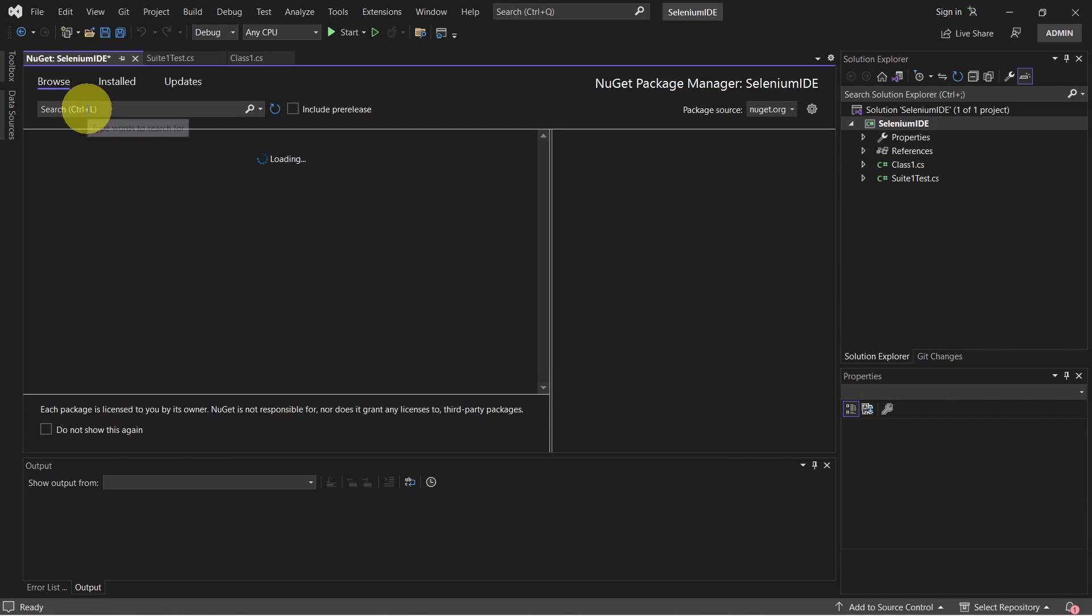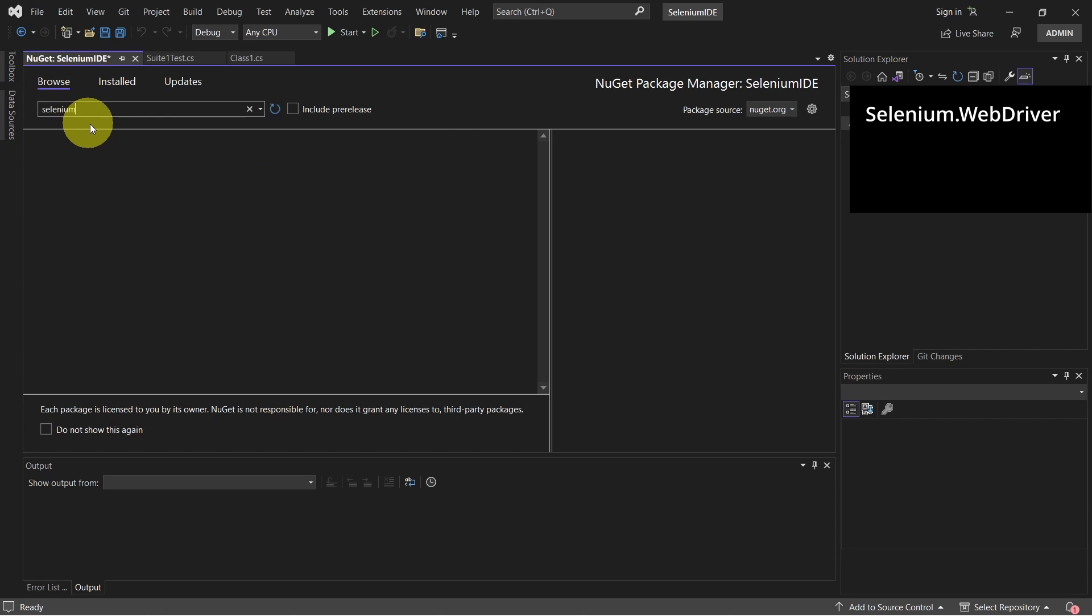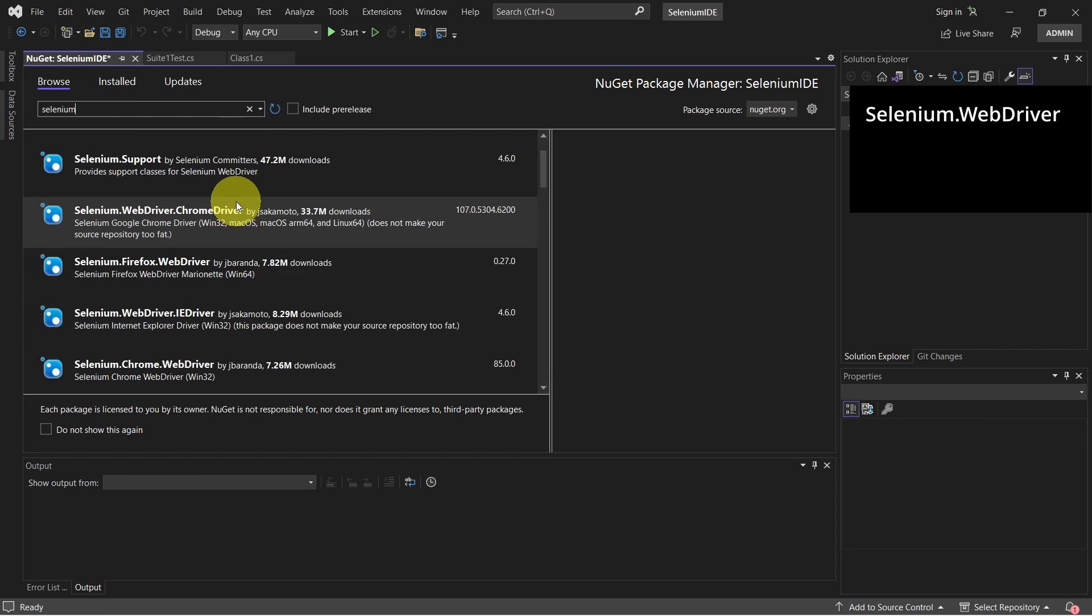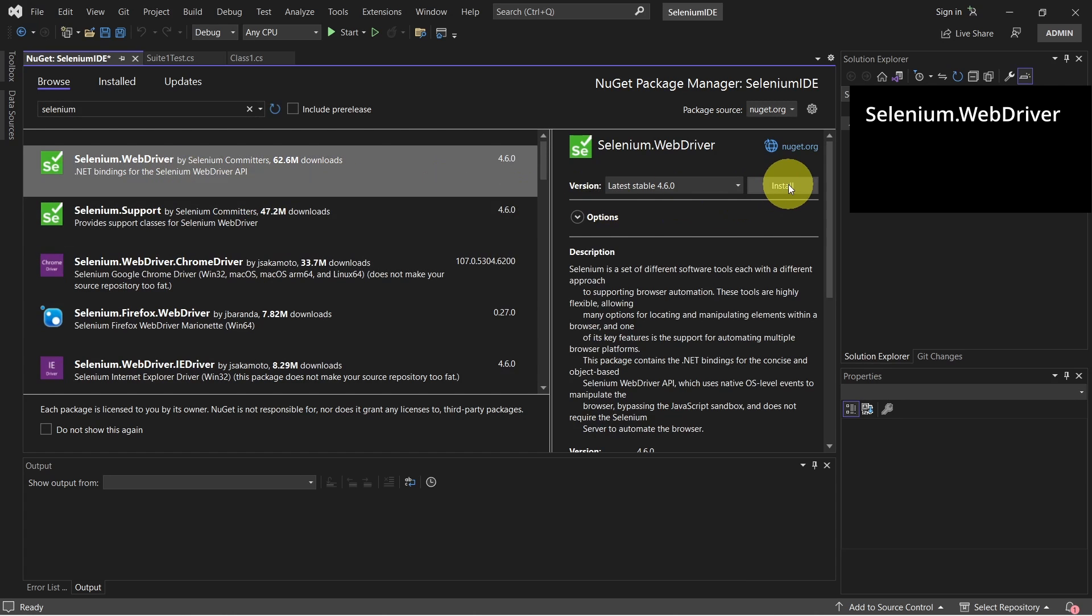And make sure on the Browse tab, you search first for Selenium WebDriver. Click on install.